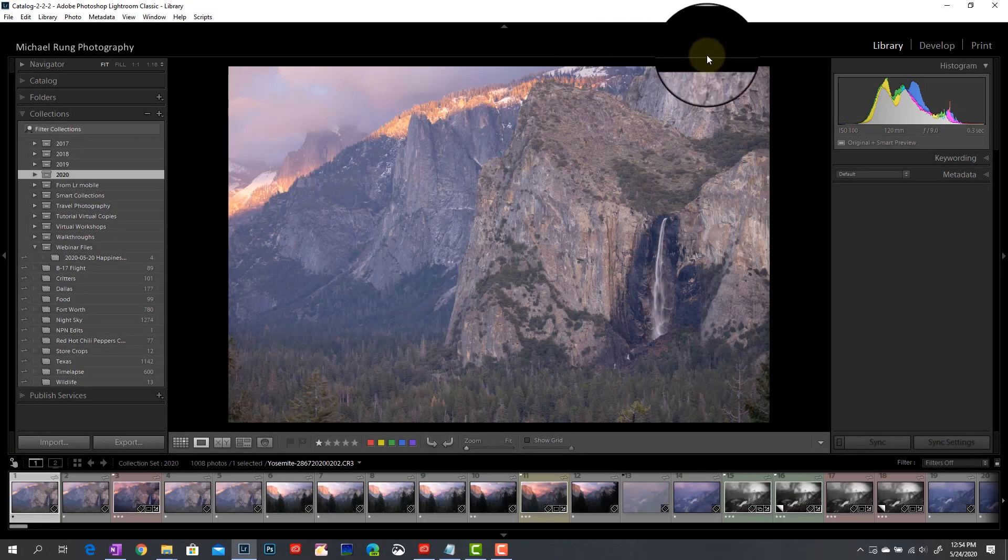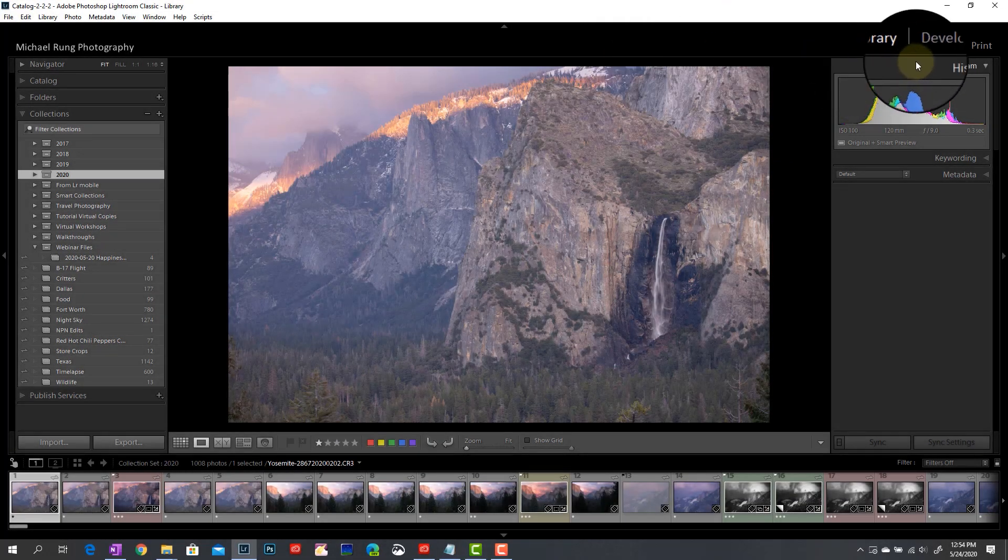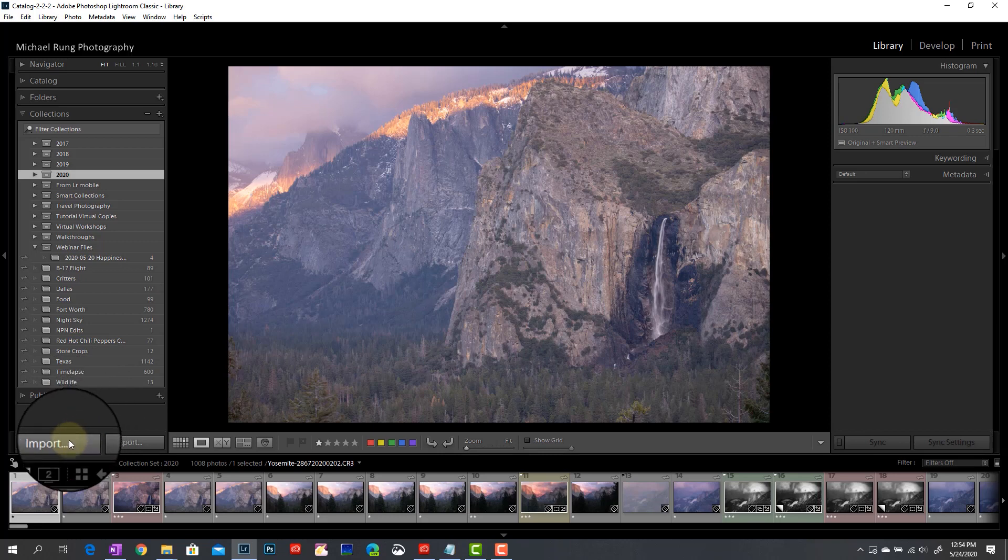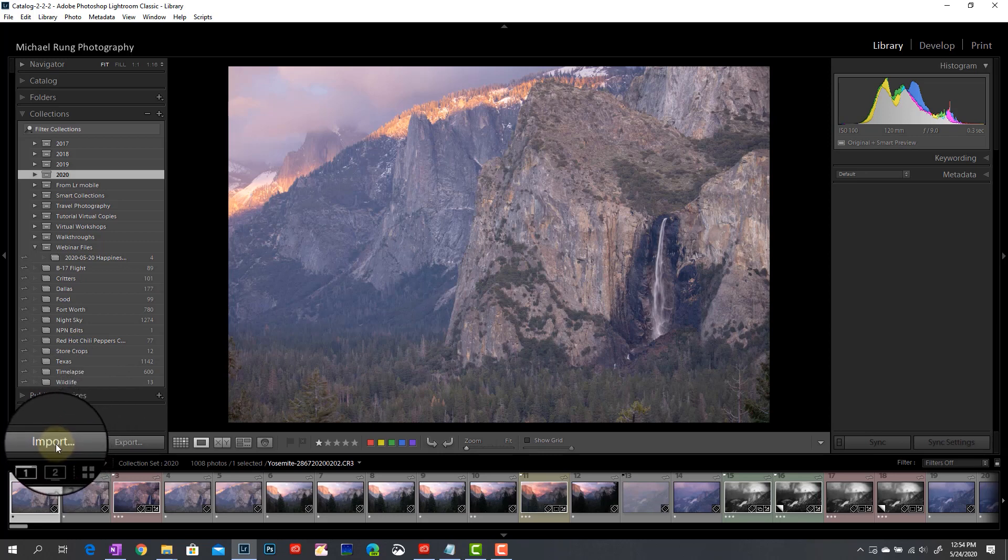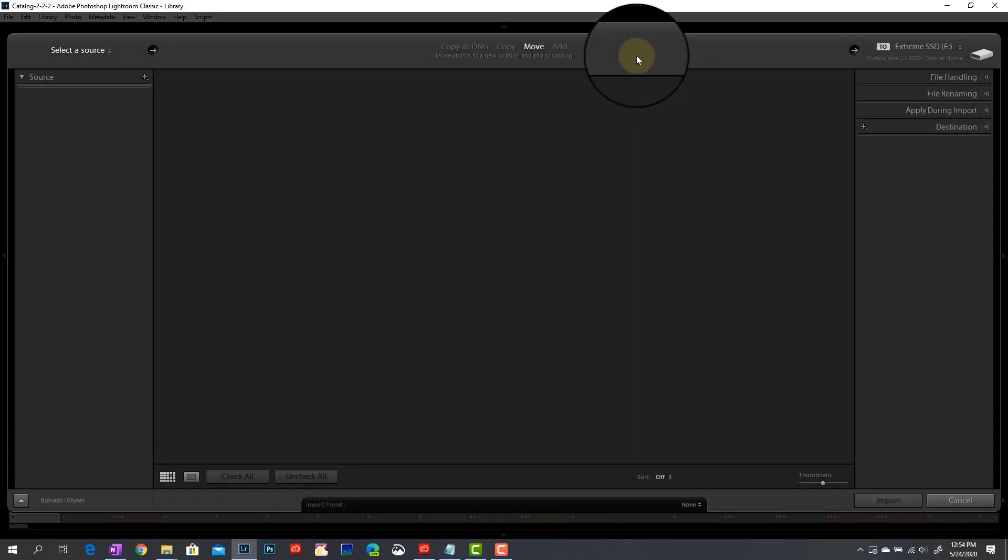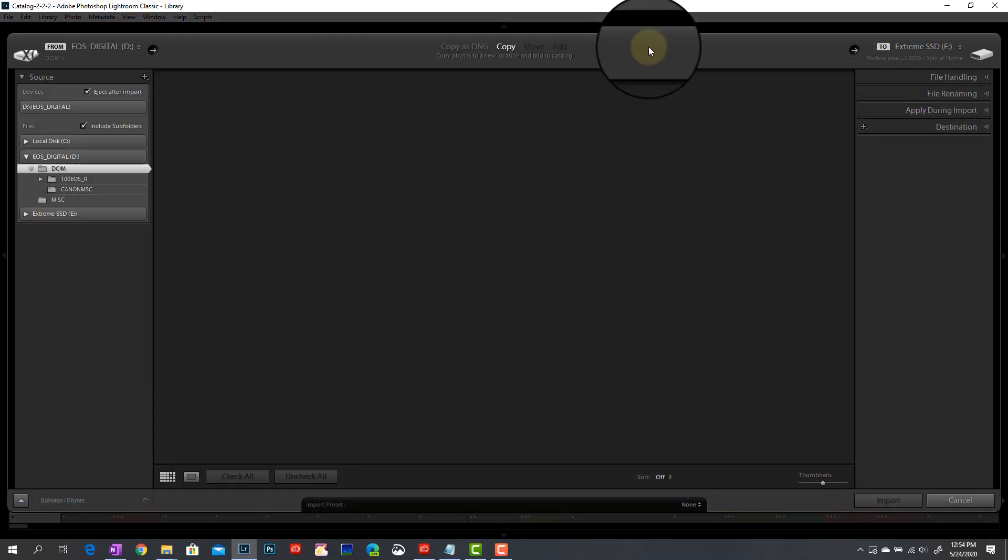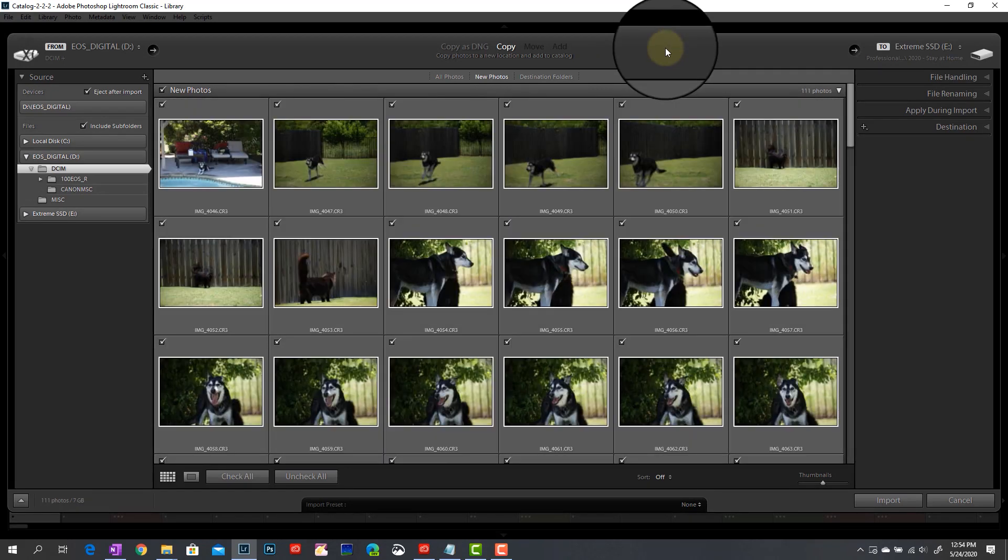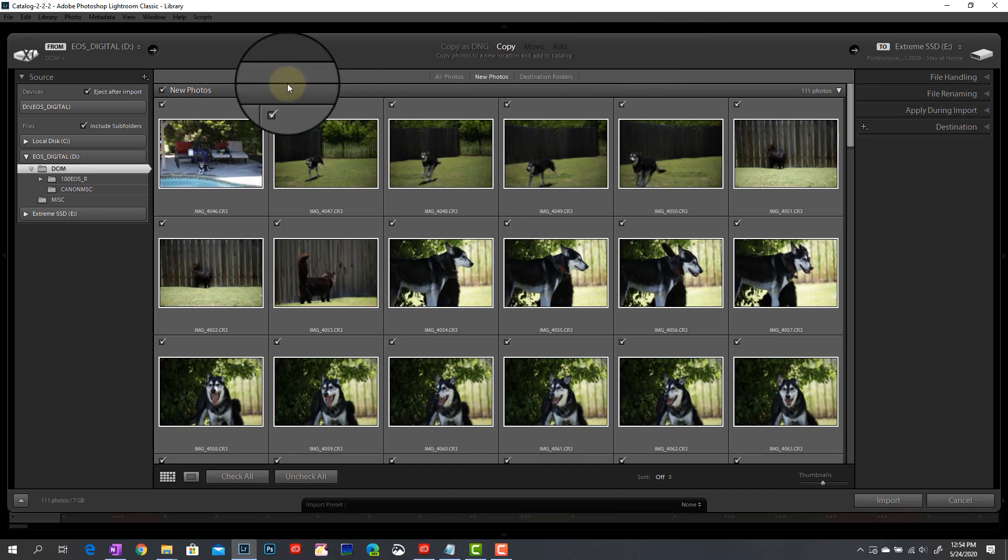Alright, here we are in Lightroom, and I'm on the library module so that I can come down here in the lower left corner and click on the import button to begin that process. So I'm going to go ahead and give that a click, and immediately it's going to jump me into the import dialog screen. It immediately searches through my source storage location to identify any new images that haven't been imported into Lightroom previously.